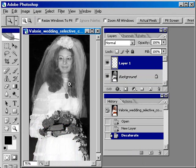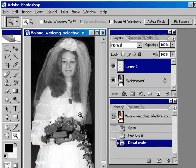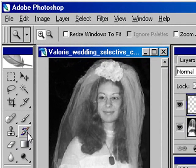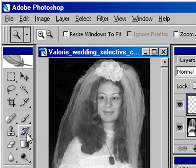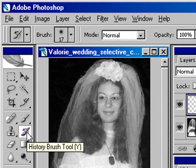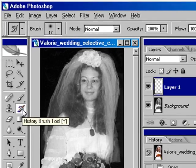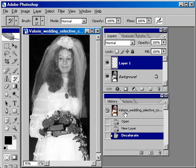Now, working on your layer, select the layer you've created above the background. Then go and select this little brush that has the left arrow going through it — it's called the History Brush. Make sure that in the History tab you're selecting the original photograph that you opened, and make sure that you're on Layer 1.